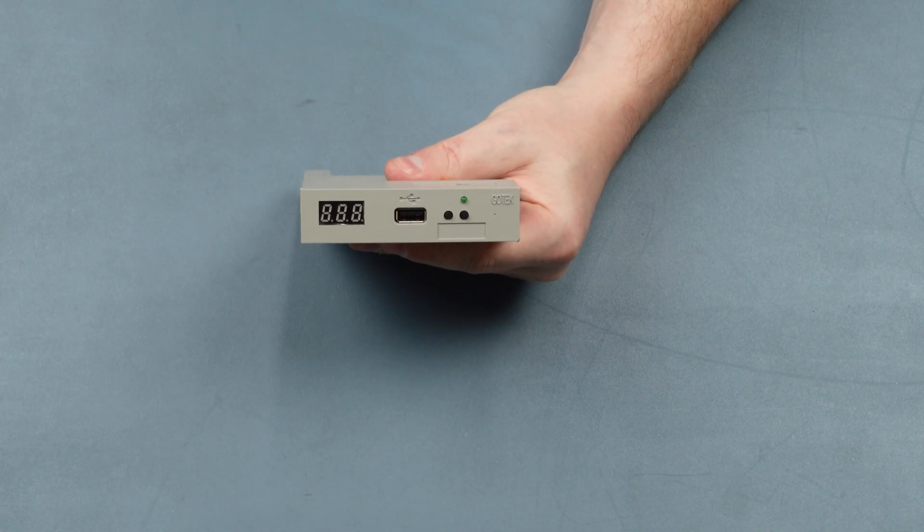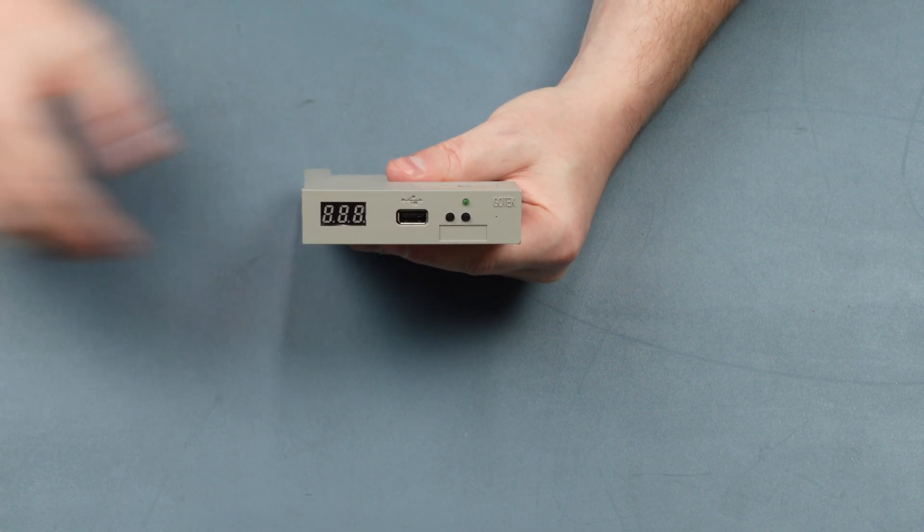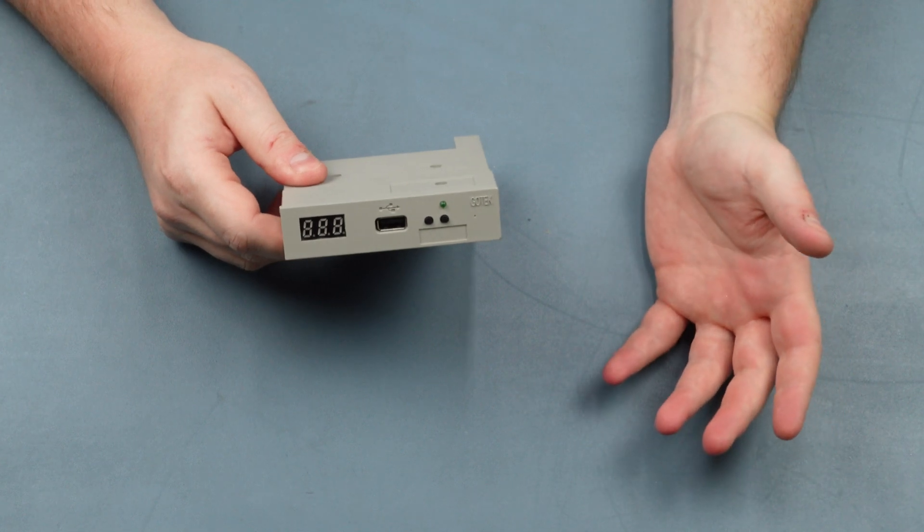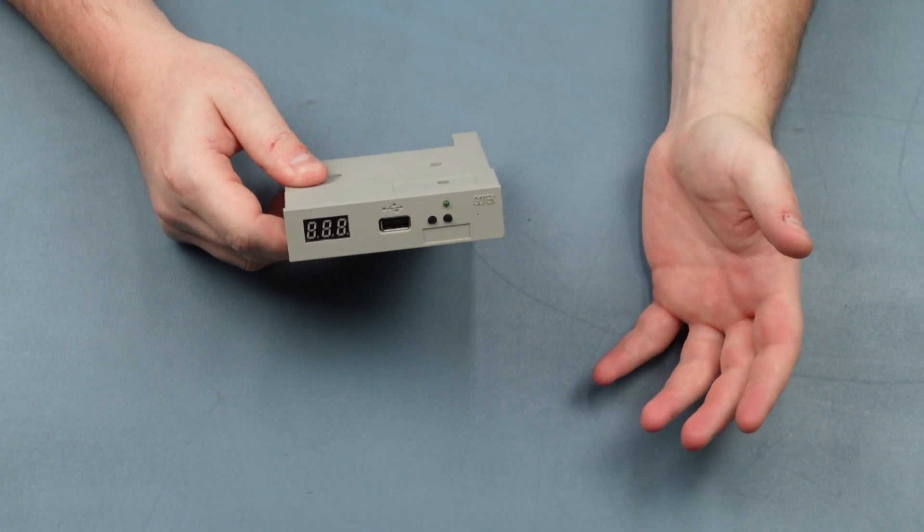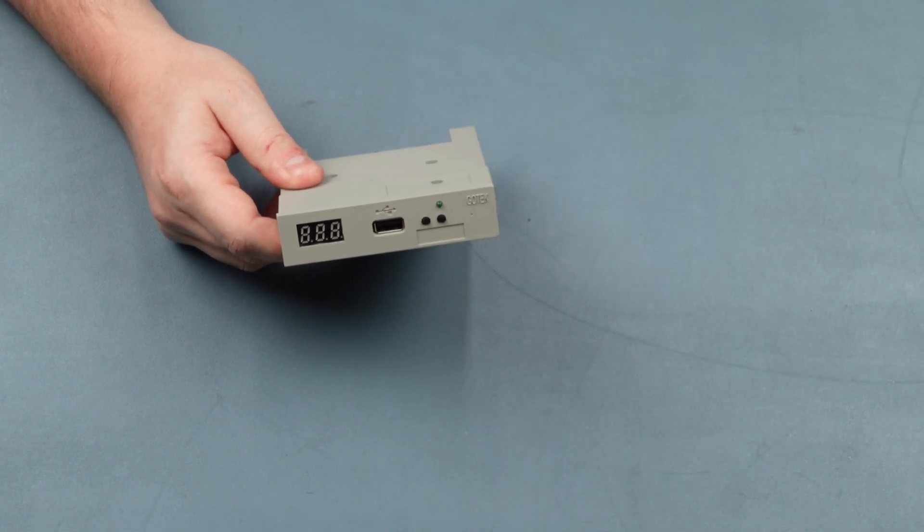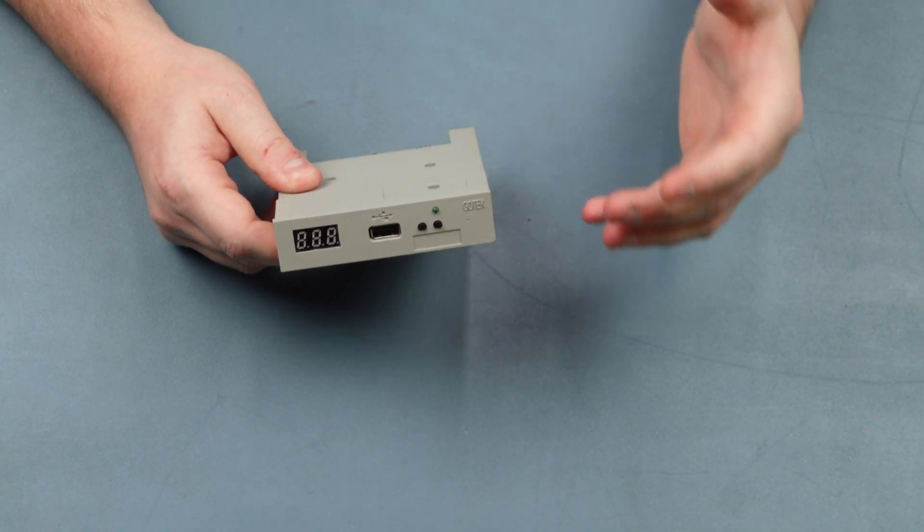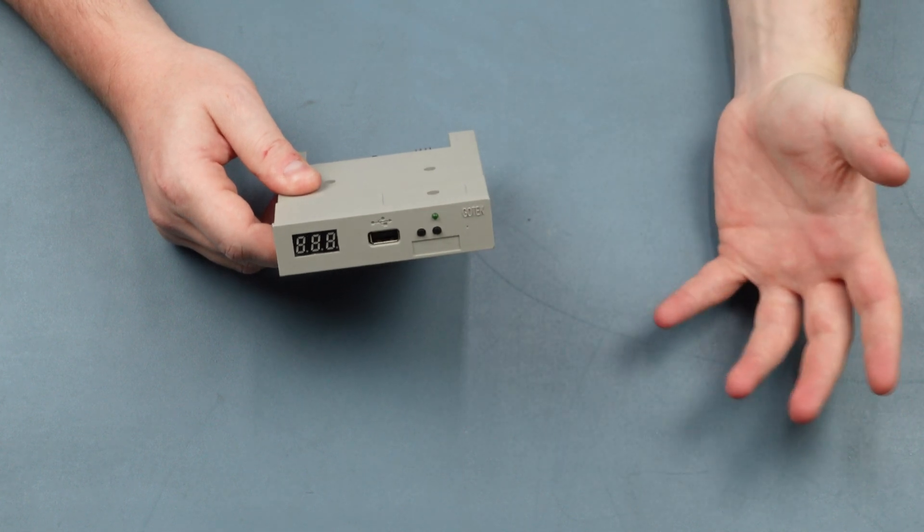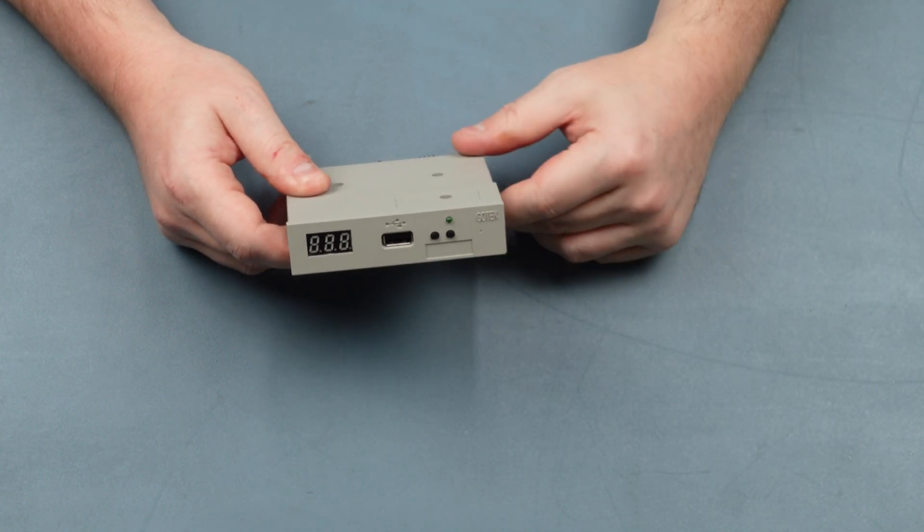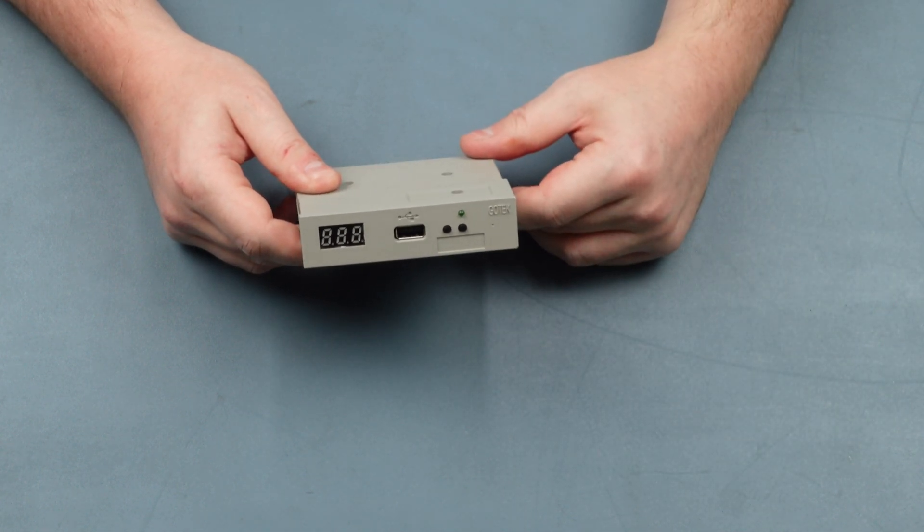The principle behind this drive is that you've got an old machine that requires a floppy disk drive to work. Floppy disks these days are very hard to come by.